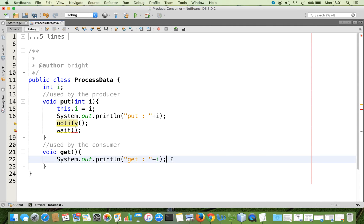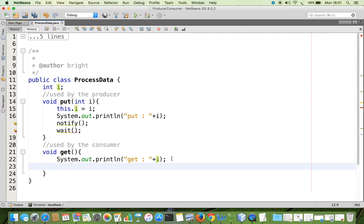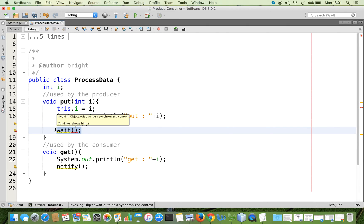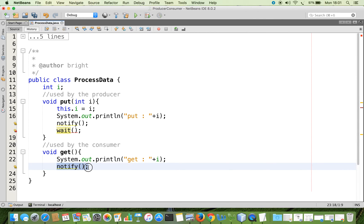Now assume the consumer comes inside, gets the latest data — for example Get 5 — then it has to notify the producer. If the consumer doesn't call notify, the producer thread, which called wait and moved to the waiting state, will stay continuously in the waiting state and never return to the runnable state. Unless it returns to runnable, it can never enter the processor. That is why we apply the notify method.